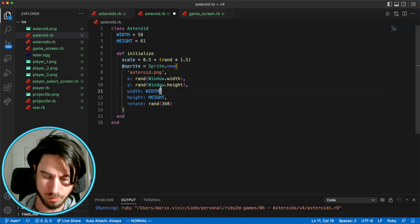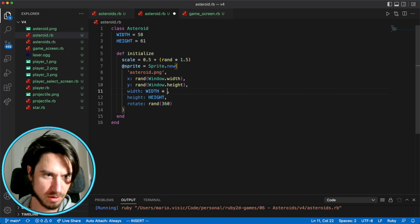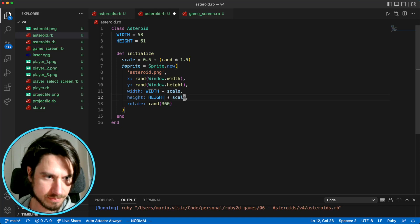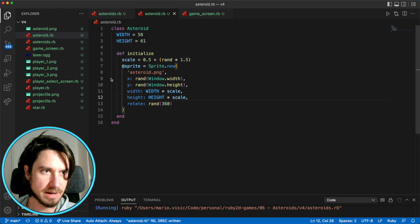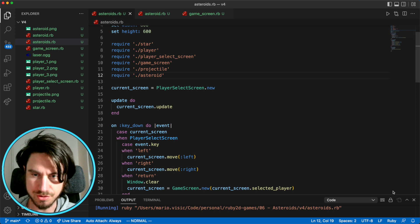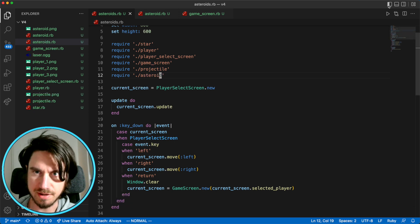And so now we'll multiply our scale here. And it means that our asteroids should now vary in size.